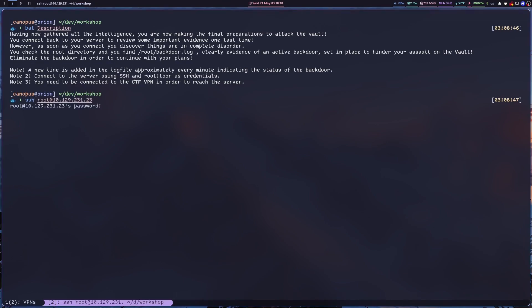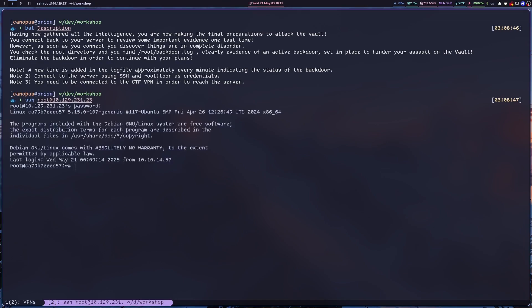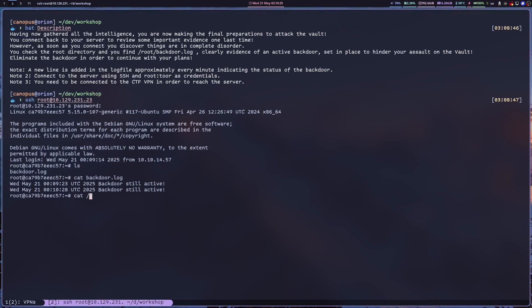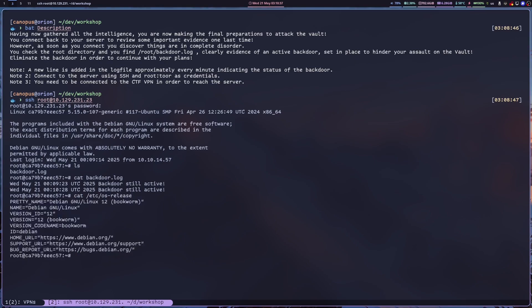So let's SSH. There's the log file and the backdoor is still active, and a time difference of about one minute. Firstly, let's check out what kind of distro we are working with here. We have the Debian 12 bookworm. All right, so how do we begin?